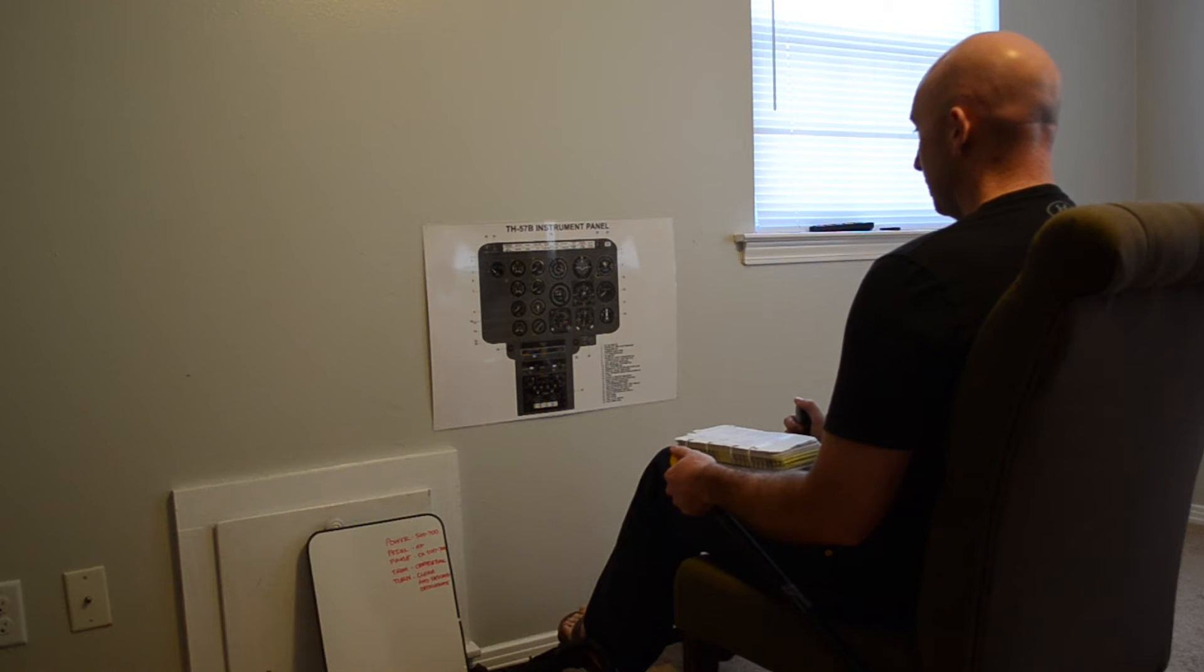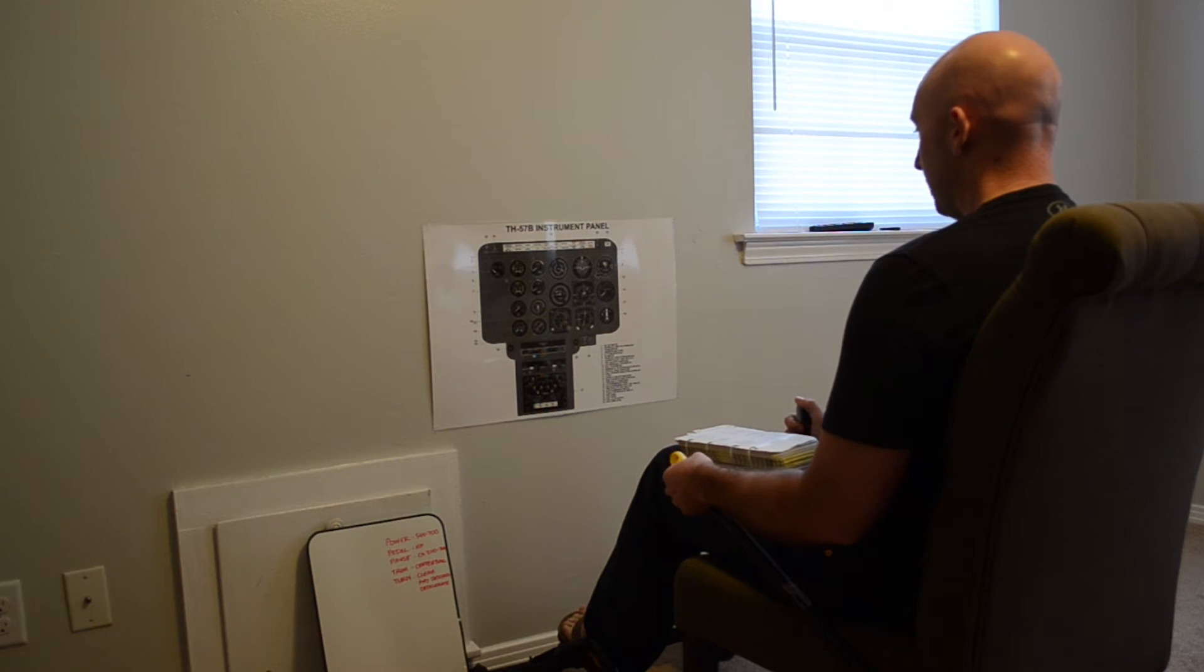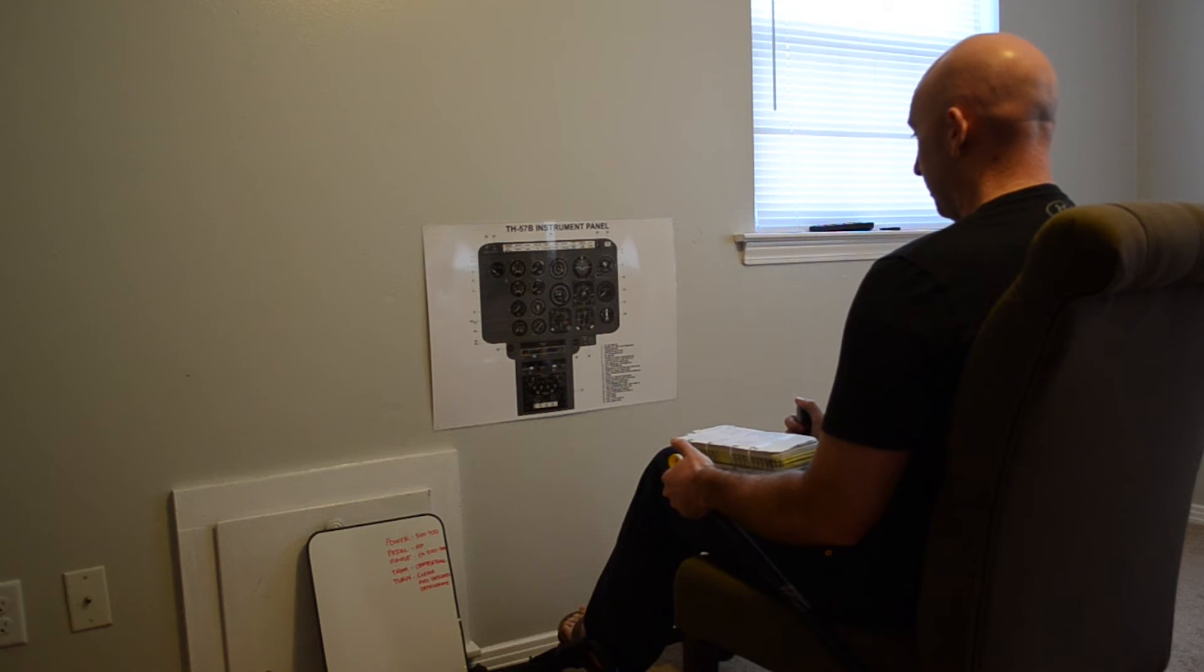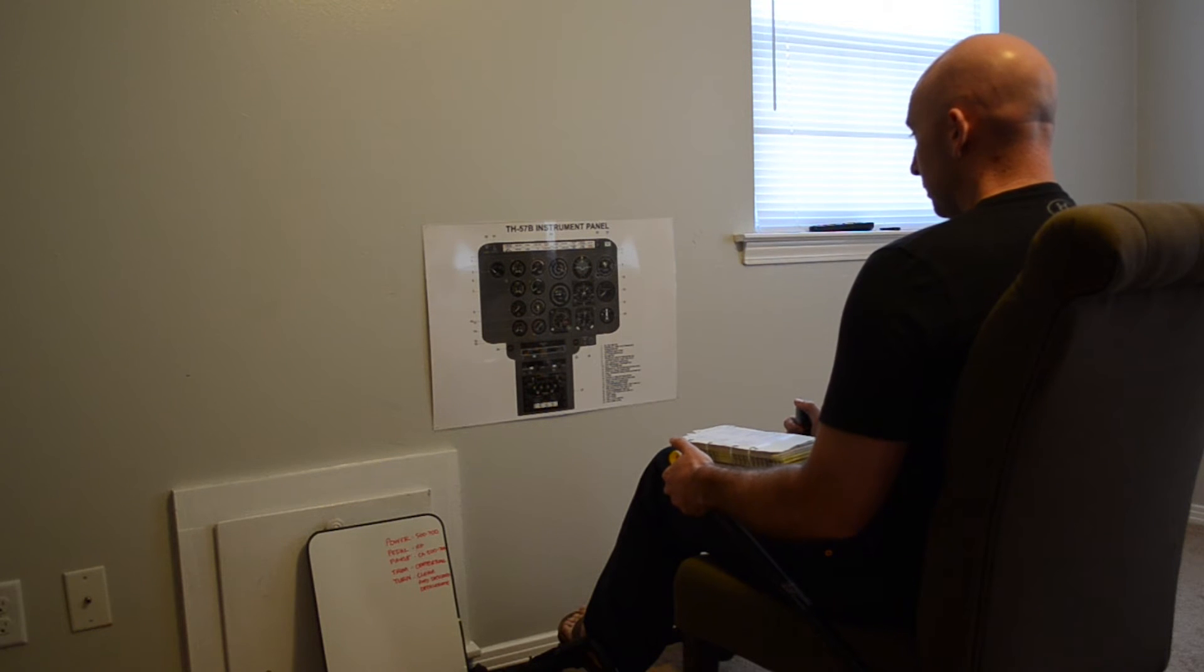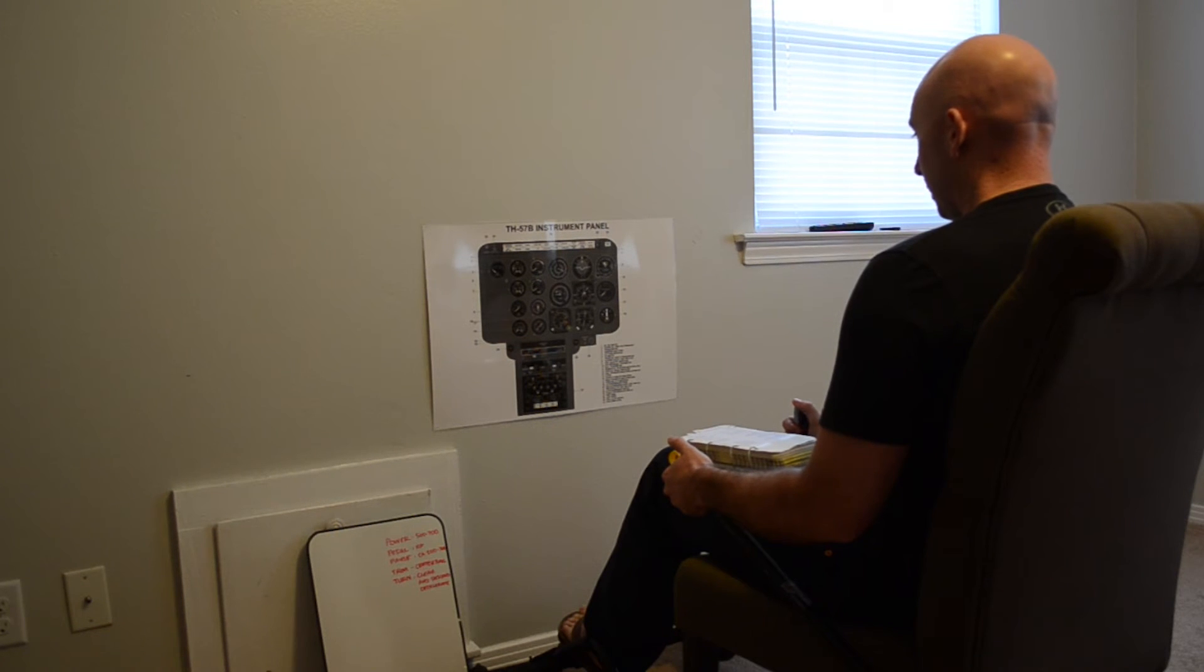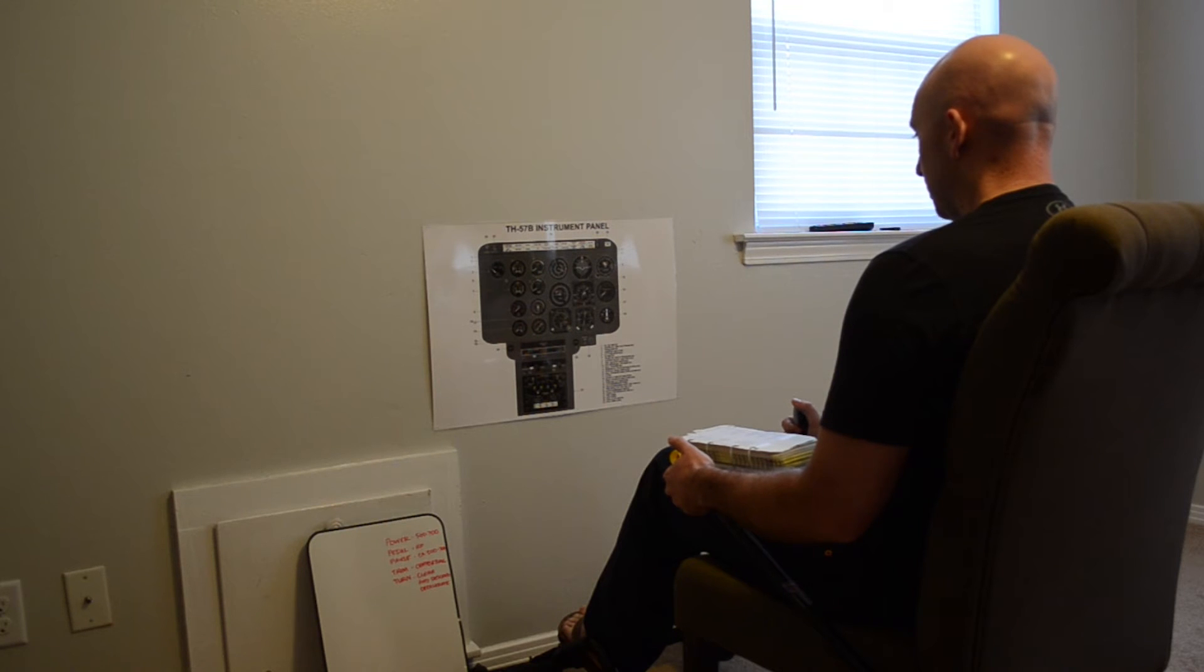24 volts. TOT is less than 150. NG at 15% introducing fuel. Thumb is on the button. Light off. Monitoring TOT, NG. Engine oil is off the red peg. Engine oil is in the green. TOT continues to rise.